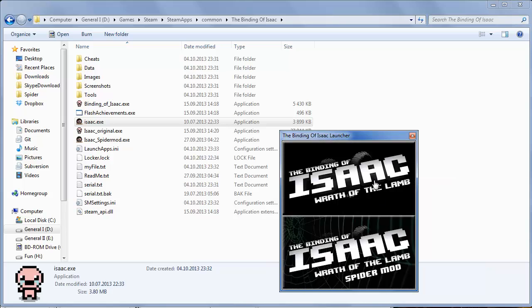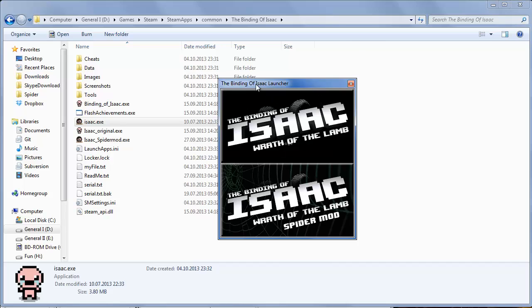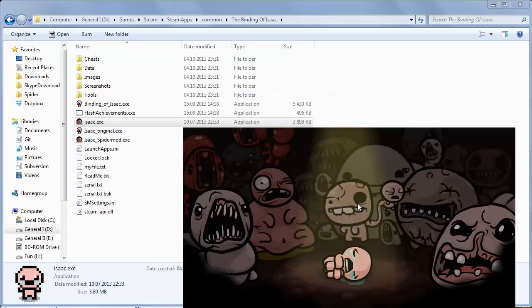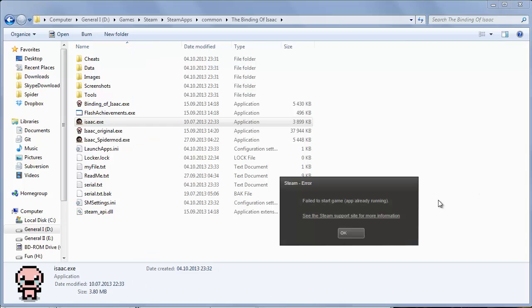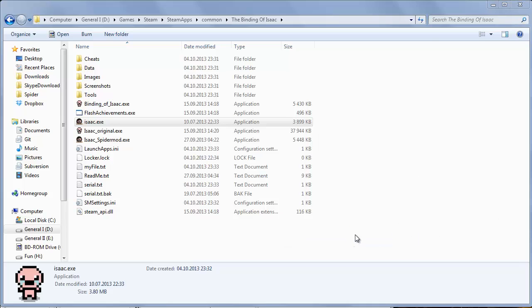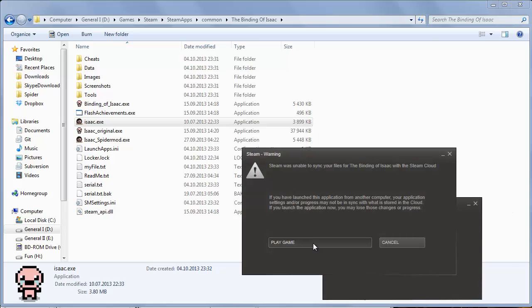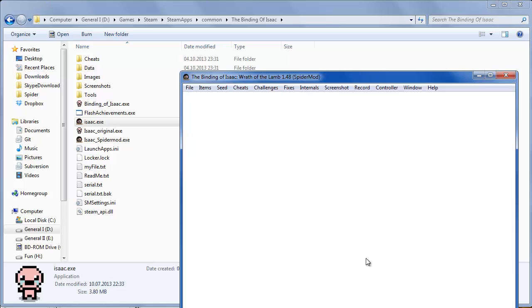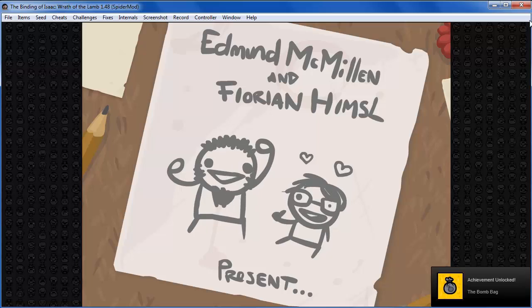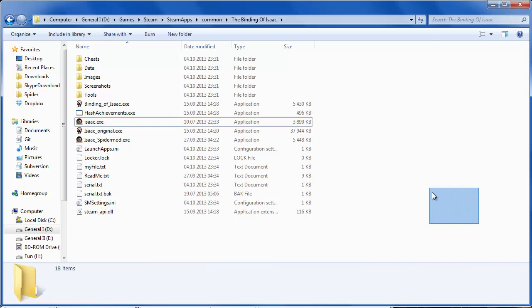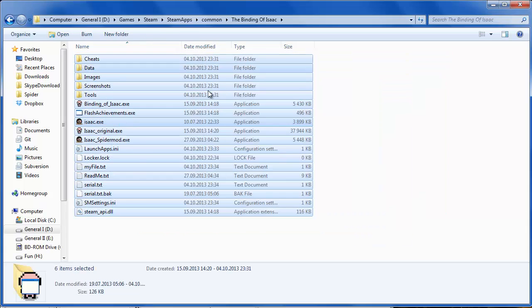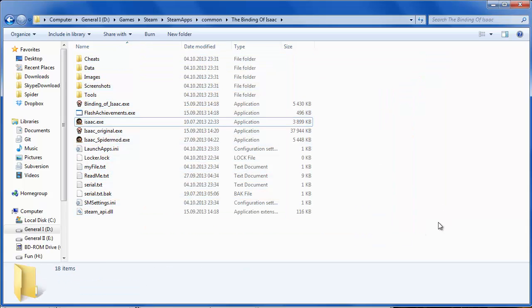Keep in mind that you can mess up your Steam achievements with Spider-Mod. It's better to have Platinum God before starting, but if you don't have it, use the Second Save feature. Also, Spider-Mod requires Flash for Internet Explorer. You can find the download link in the readme.txt. Go to the site, find 'Flash for Internet Explorer', select your operating system and the Internet Explorer version, download and install it, and it should work.